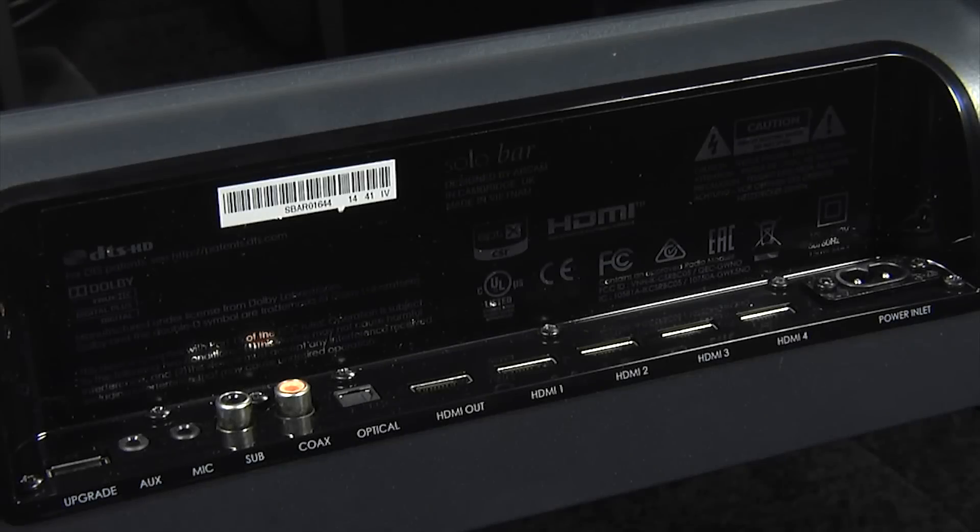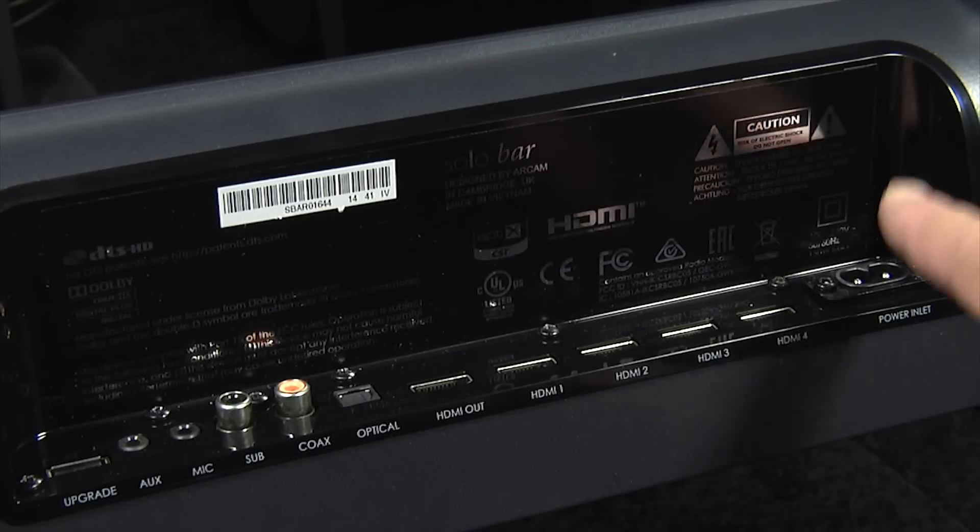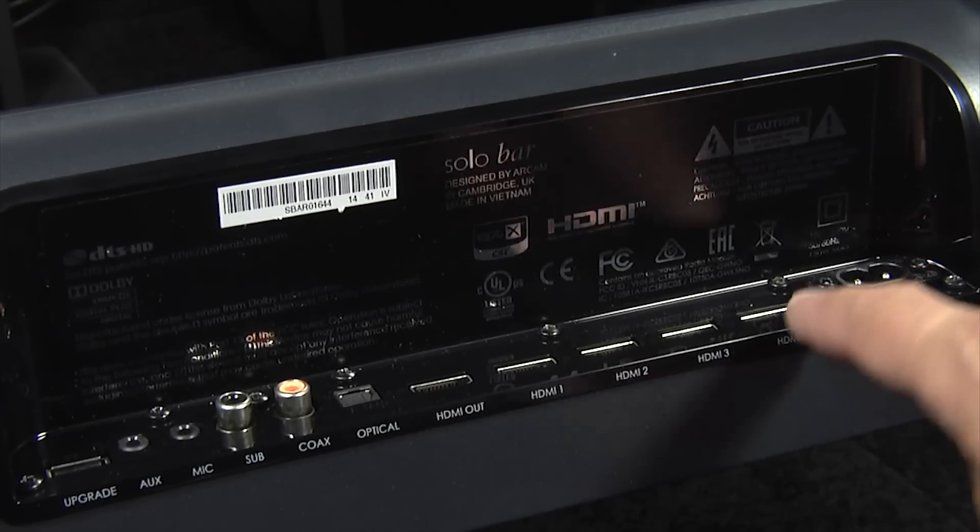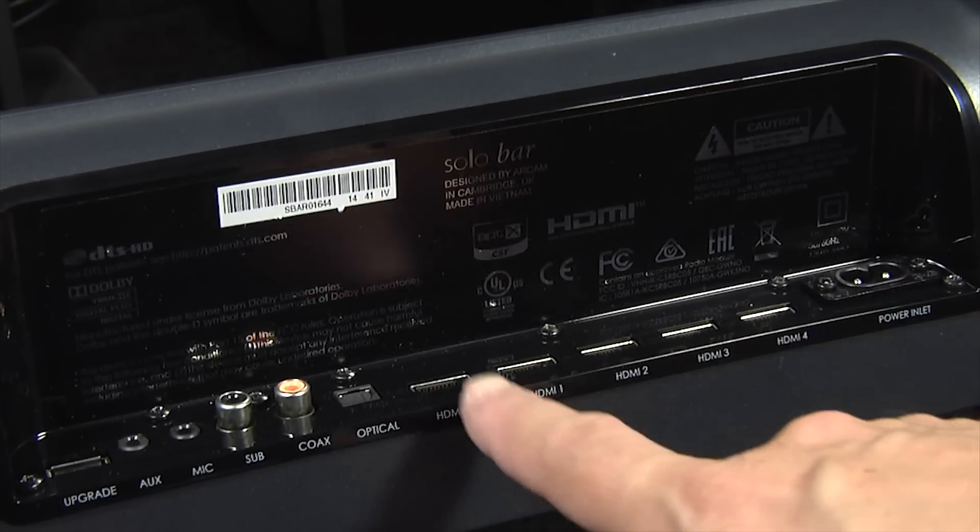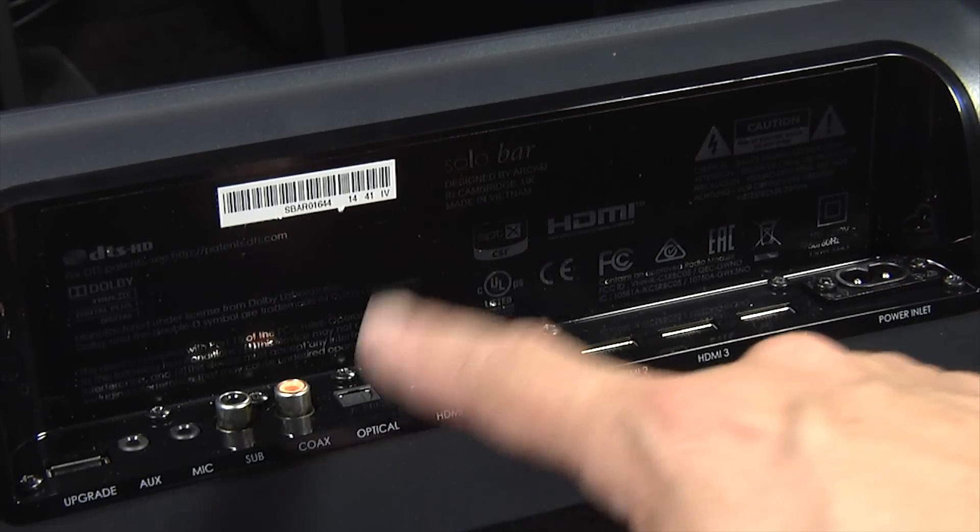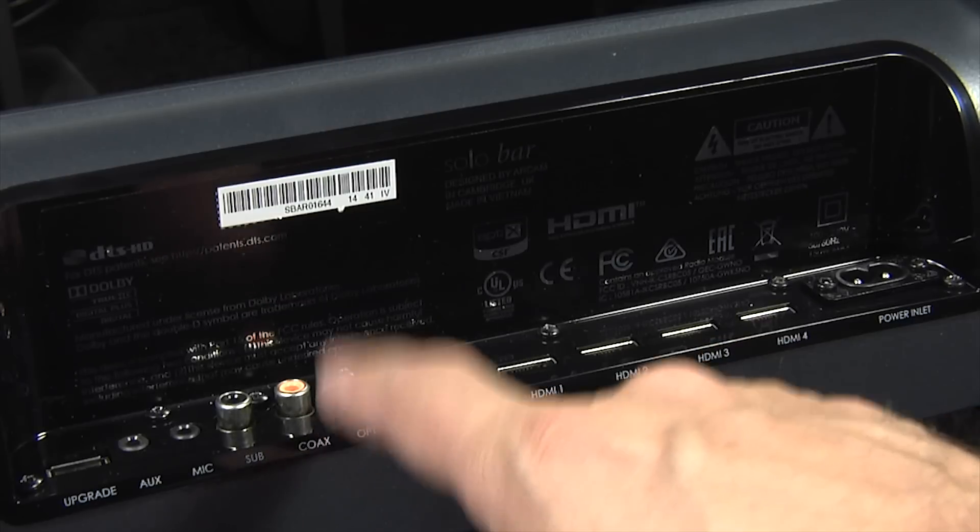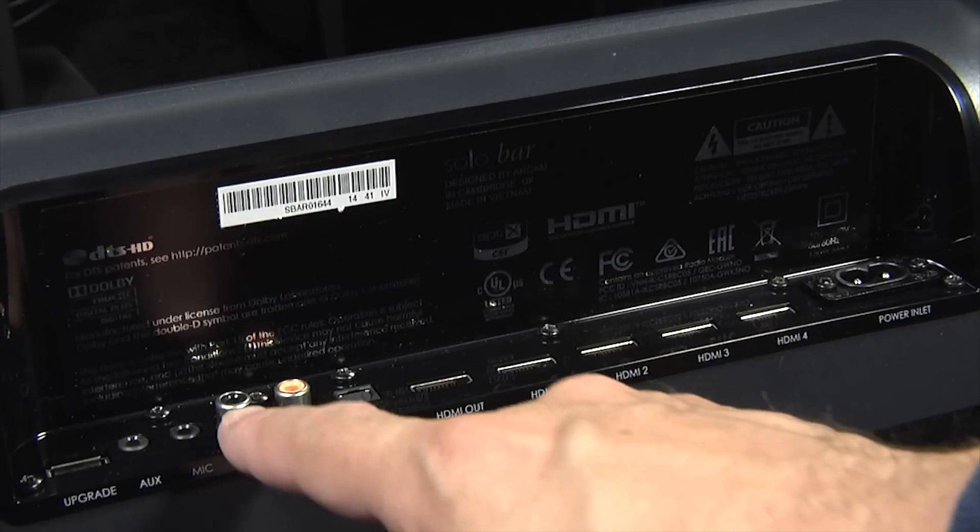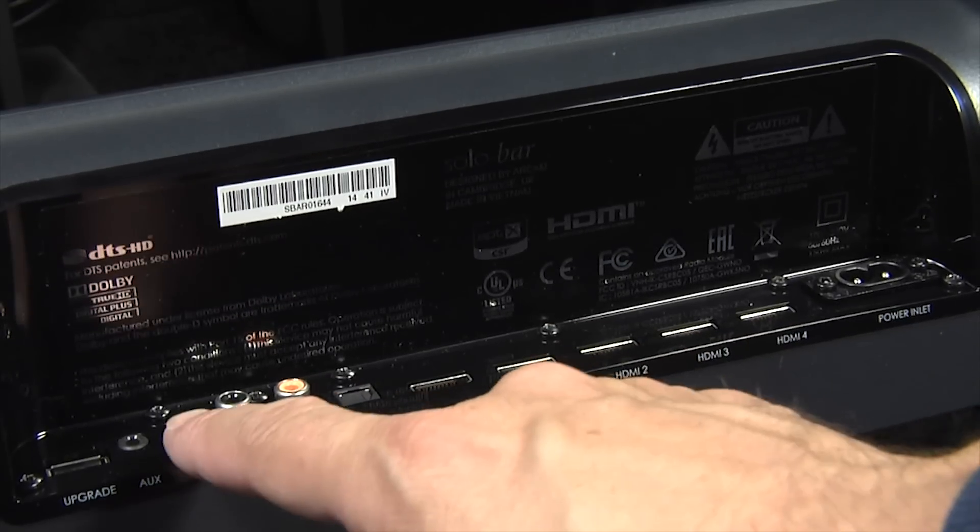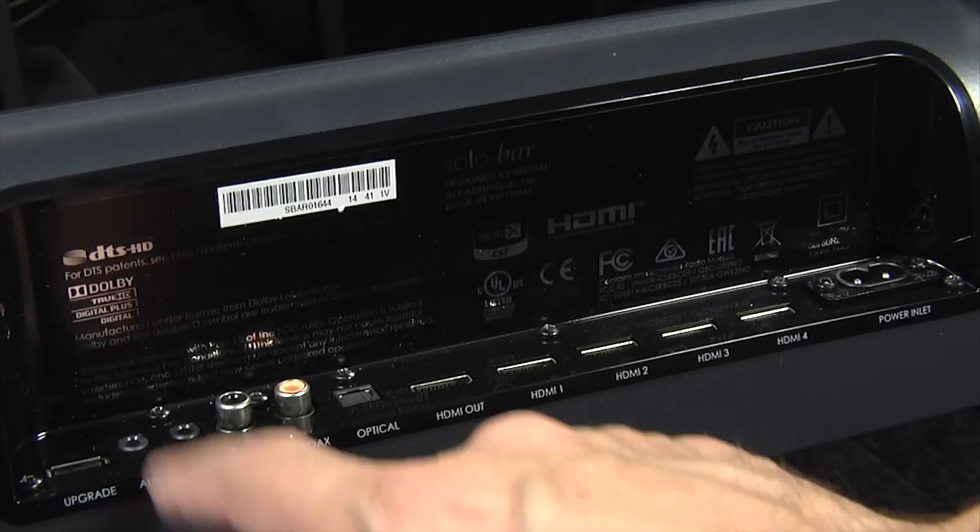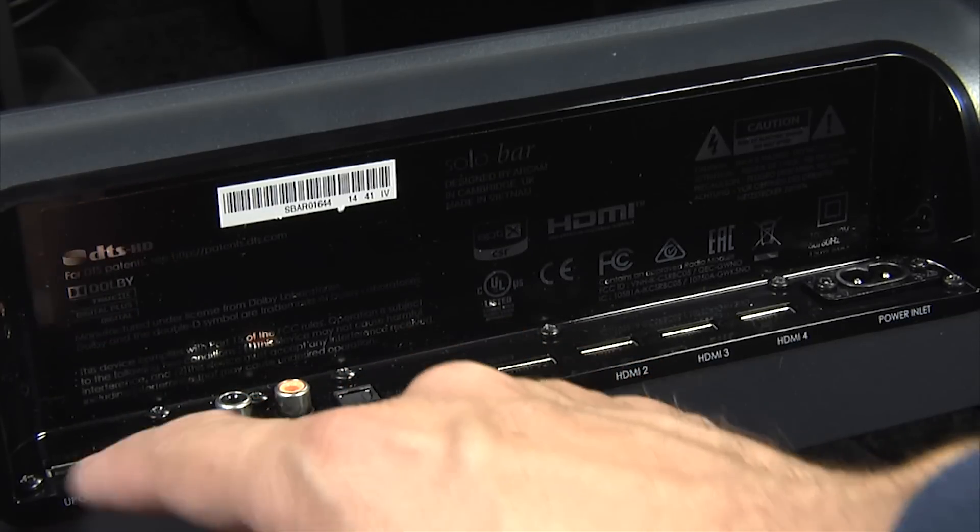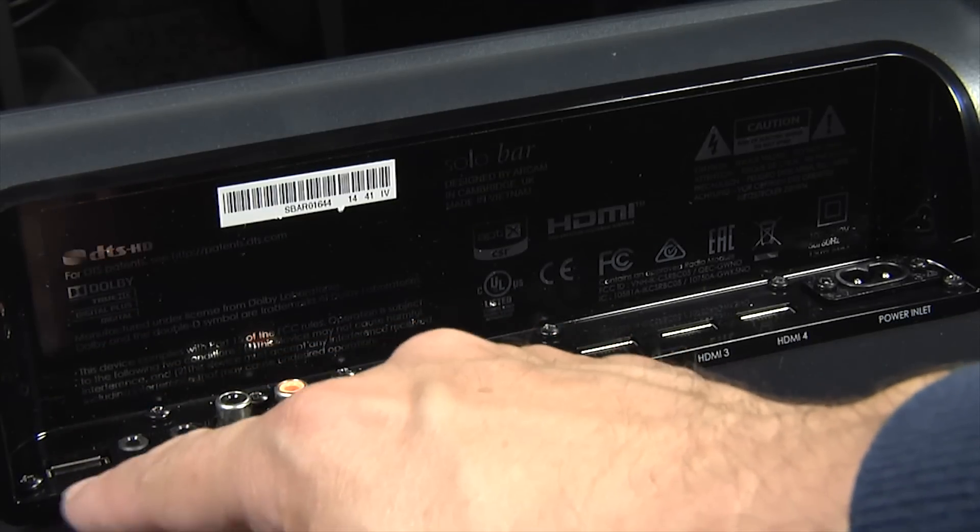And underneath we have a fairly comprehensive set of connections for a soundbar. There's the power inlet connector here, four HDMI inputs and one HDMI output. There's also an optical digital input, a coaxial digital input, there's an output here for a subwoofer, the connector for the setup microphone, a 3.5mm auxiliary input jack and also a USB port here for firmware updates.